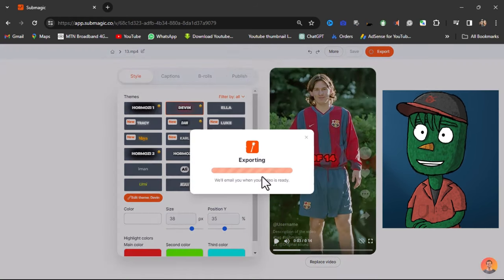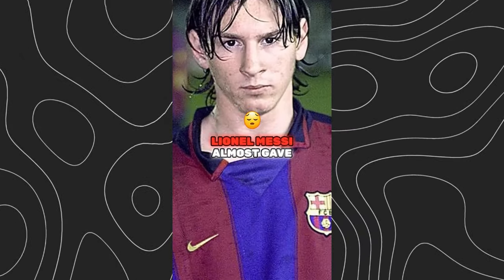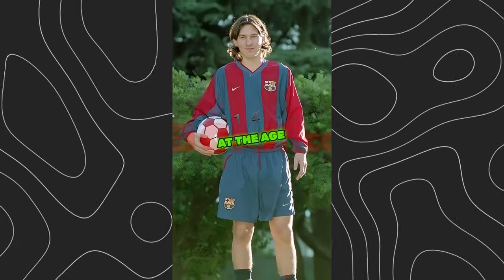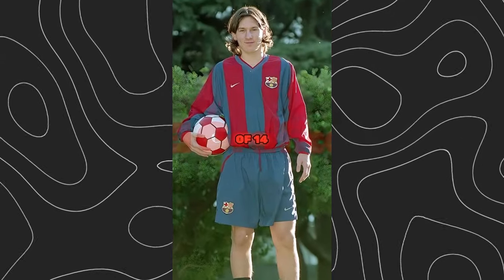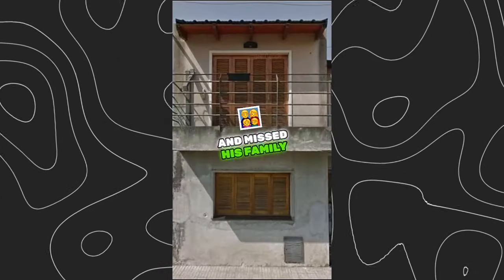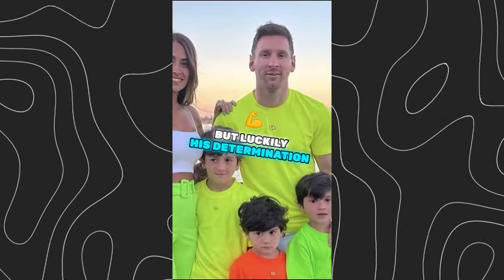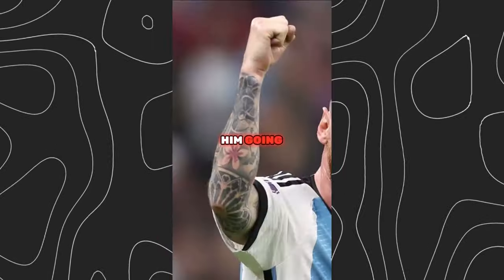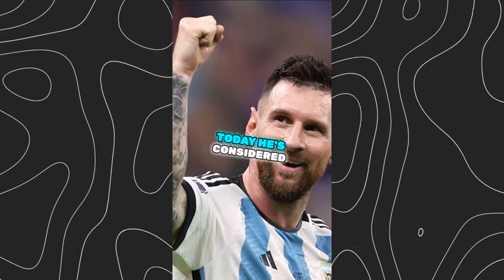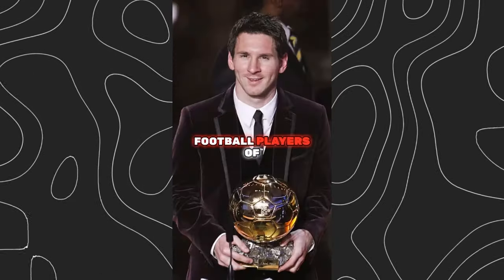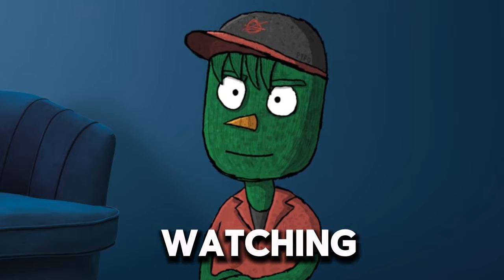Now, let's see what we've created so far. Did you know that Lionel Messi almost gave up on football at the age of 14? He was homesick and missed his family in Argentina, but luckily his determination to play kept him going. Today, he's considered one of the greatest football players of all time. Thanks for watching.